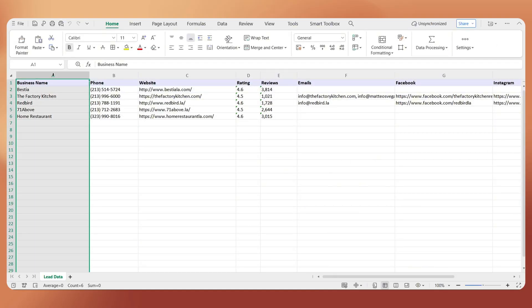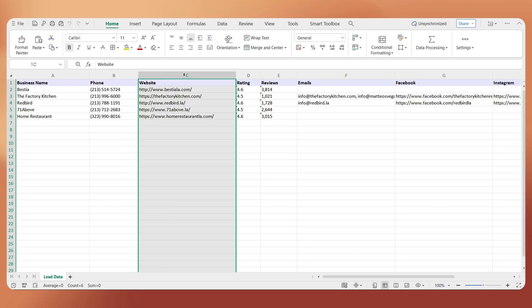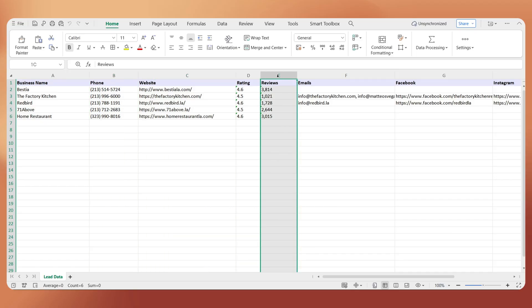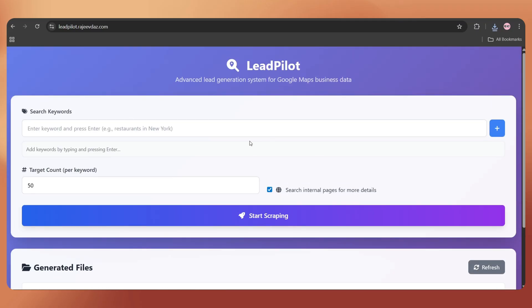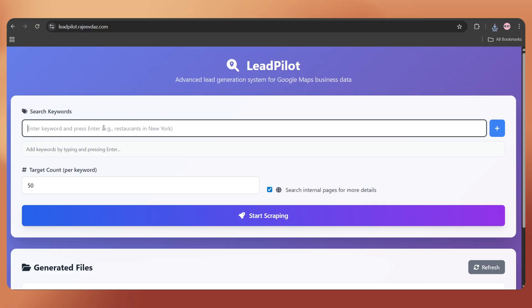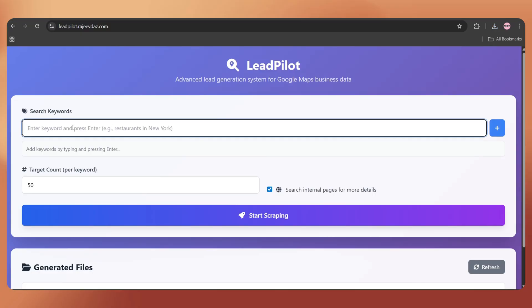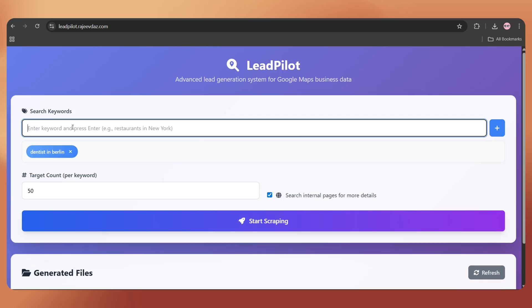So, when you scrape a larger number of leads, you can expect even more results. I've added the Hostinger VPS purchase link, and the coupon codes in the video description. Make sure to use them to get extra discounts. You'll also find the blog post link, where you can copy and paste the commands to install LeadPilot.